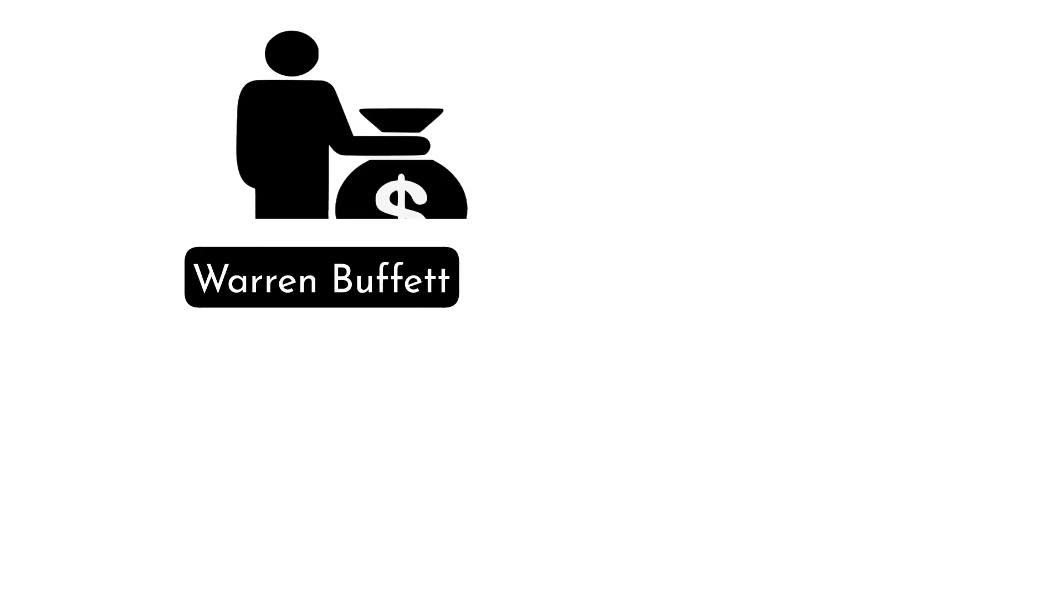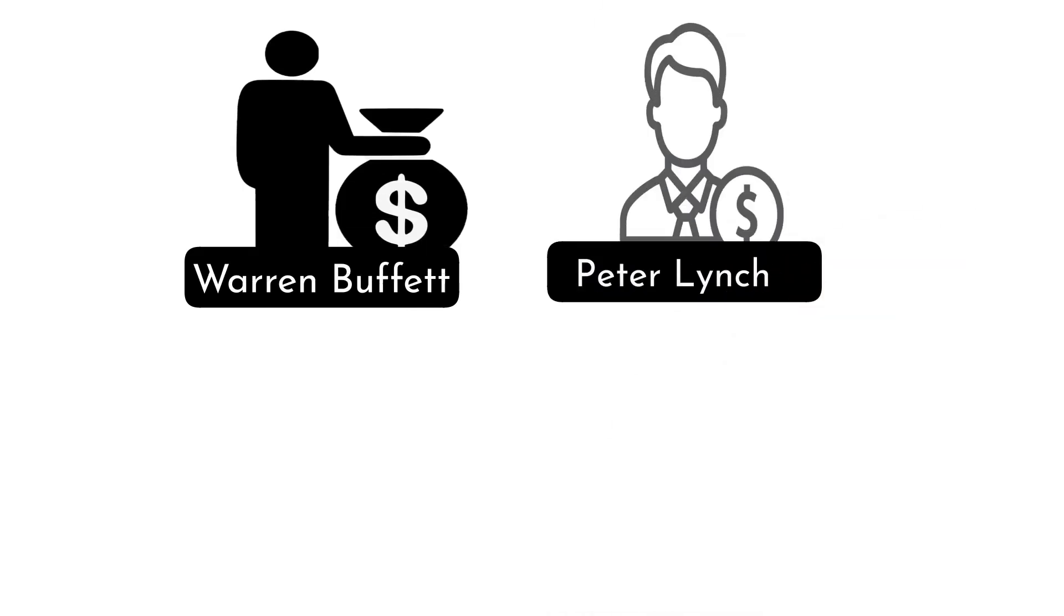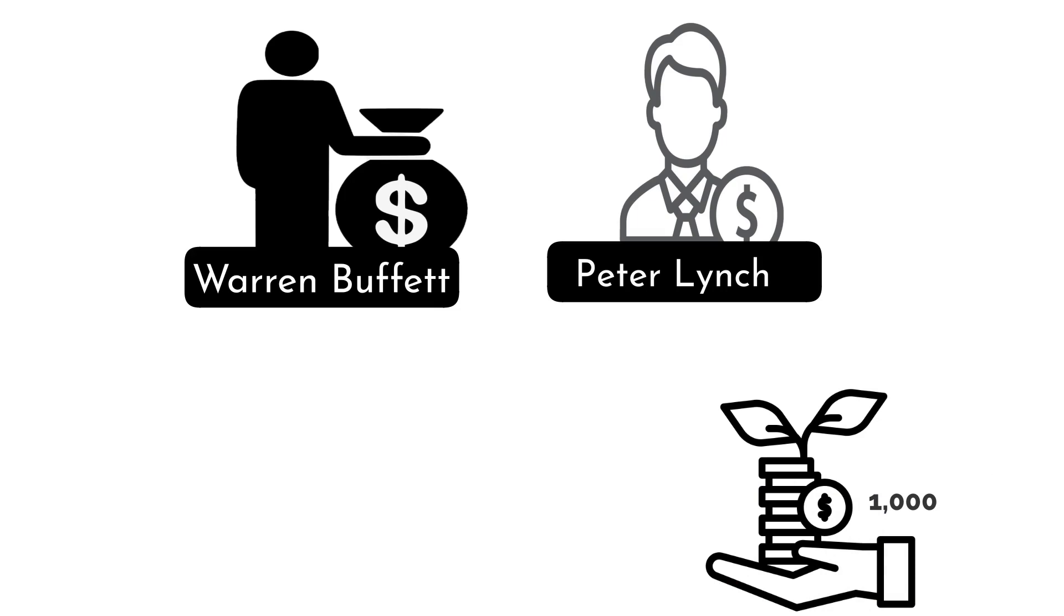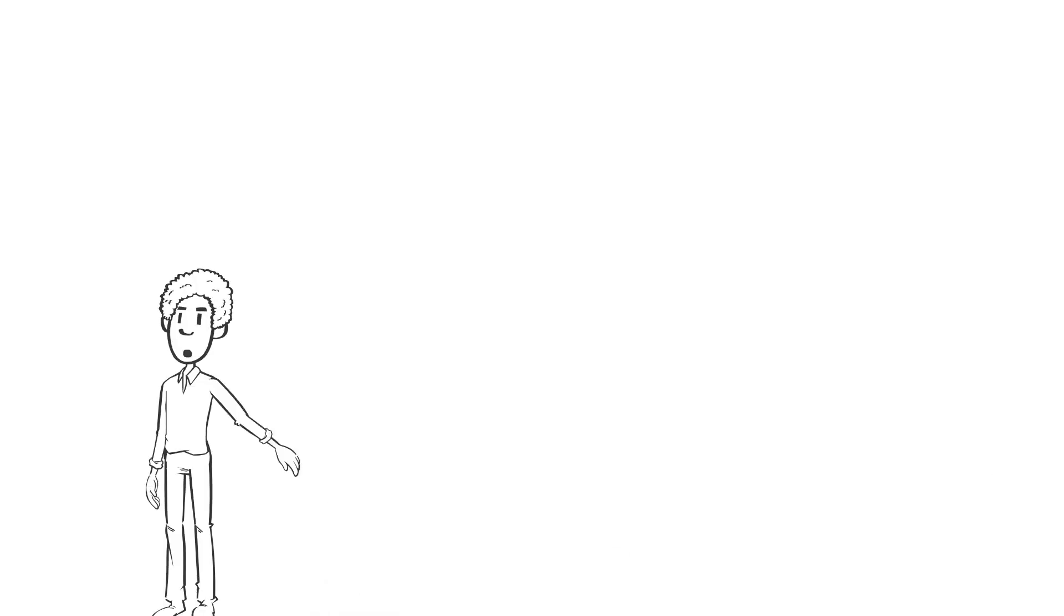While you may not become the next Warren Buffett or Peter Lynch overnight, investing your first $1,000 can be a terrific way to expand your financial knowledge and prepare for long-term success. Let's dive into the details.